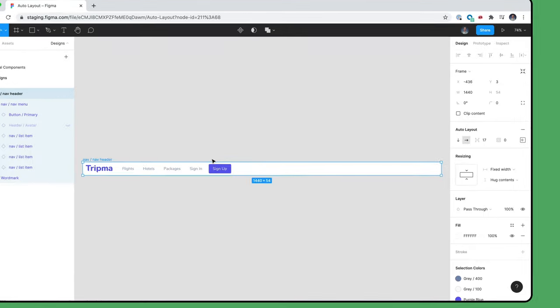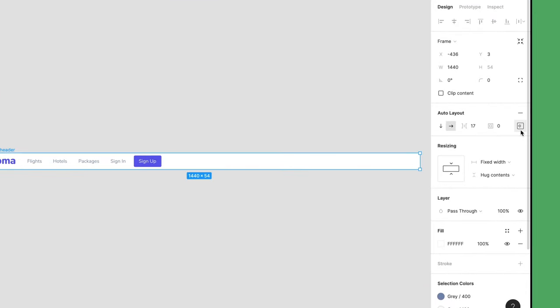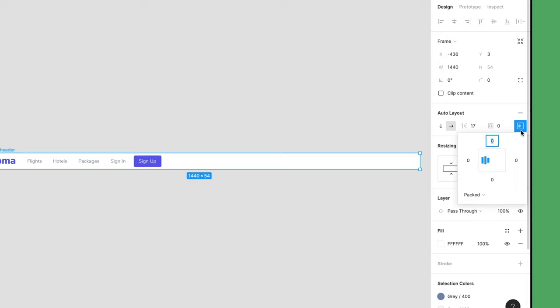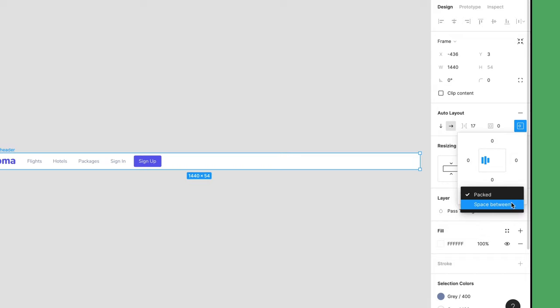With the parent frame selected, look at the Alignment icon in the Auto Layout section of the right side panel. The icon displays a preview of the current alignment settings. Click on it to open the Alignment flyout menu. We want our logo and we want our navigation to go their separate ways and give each other some space. For that, click the menu below the diagram that is currently set to Packed and change that to Space Between.